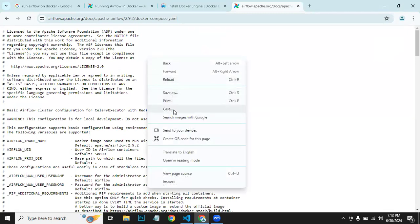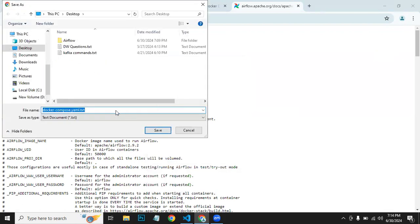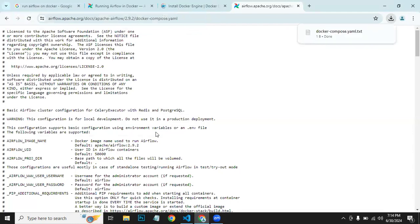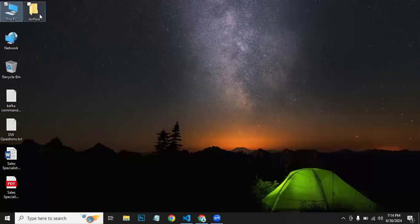Now we need to save this file. Control-S. We need it for now. Let's install it here in this Airflow directory that I created on my desktop. You can name whatever you want. Let's go there.